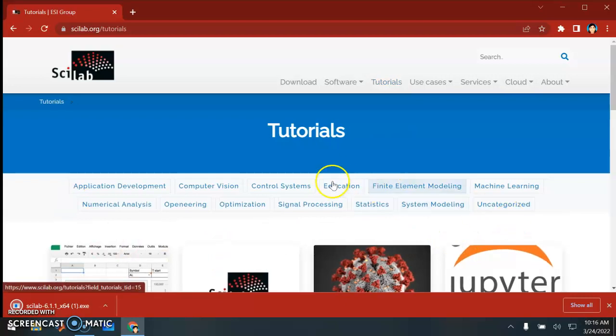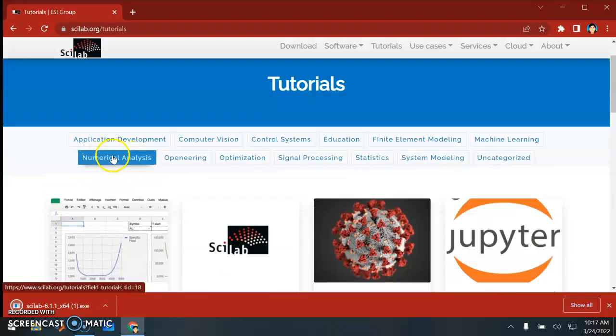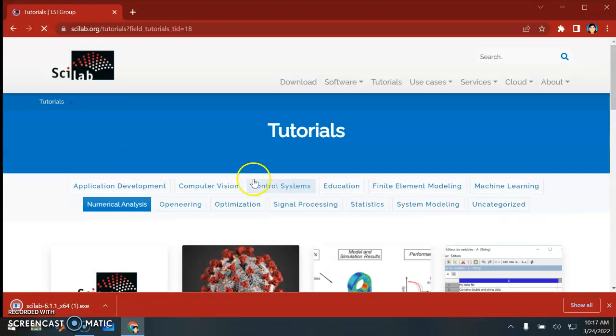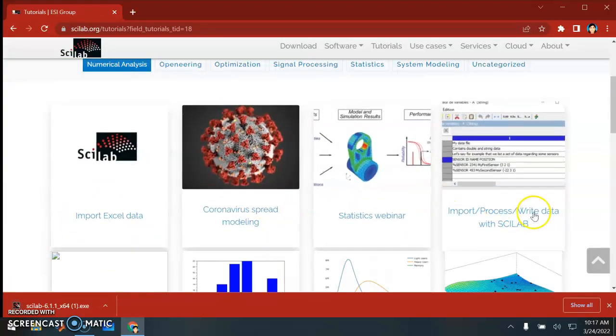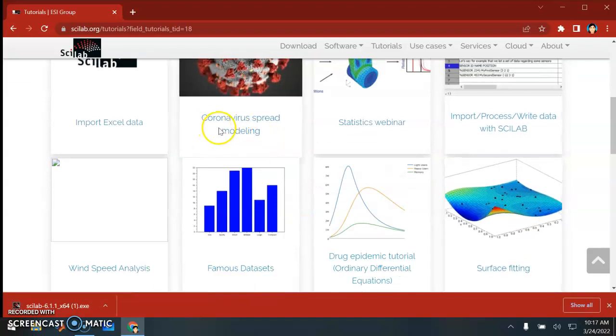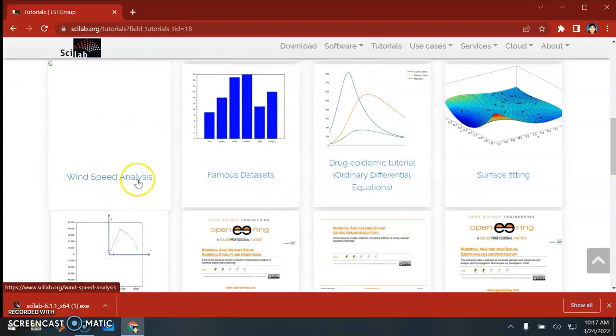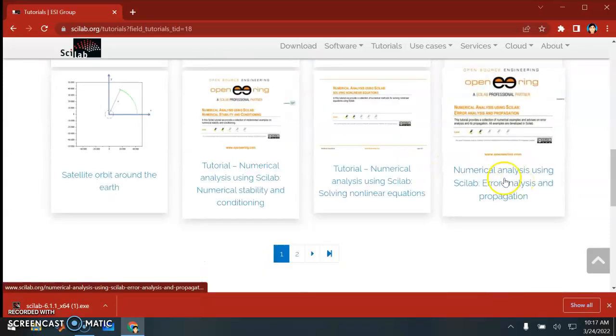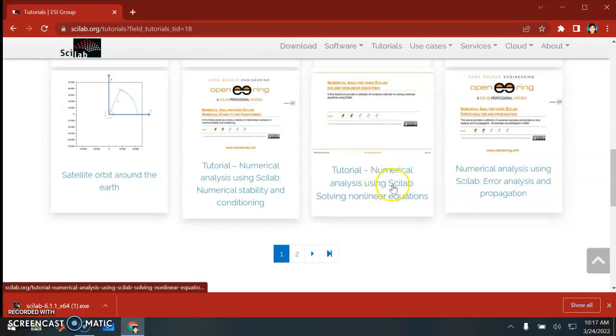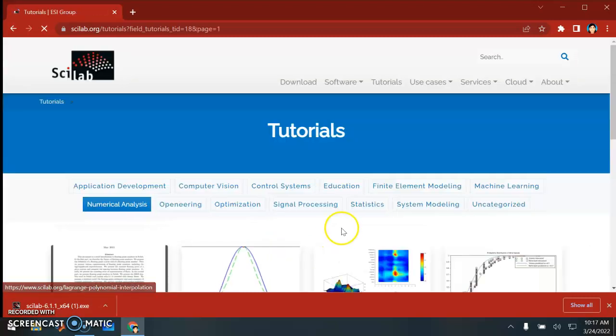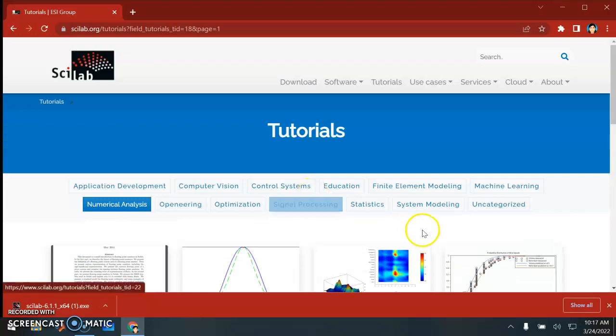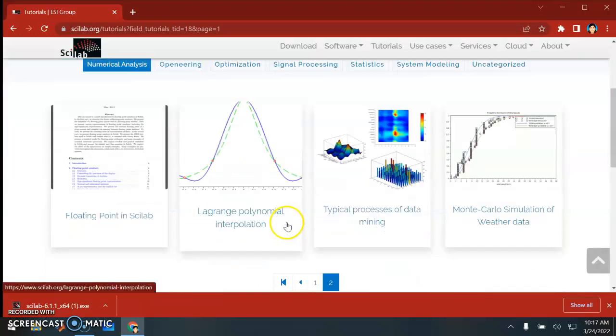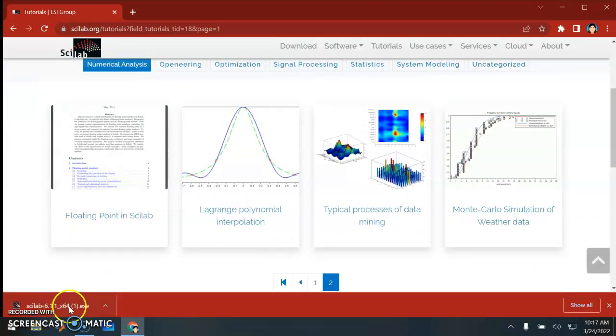These are some of the topics that people can use Scilab programming for. I am interested in numerical analysis. If you click on numerical analysis, they have given some simple code or explanation about topics like coronavirus spread modeling, wind speed analysis, drug epidemic tutorial, and how to solve non-linear equations. Whatever you want to browse, you can just browse through. This is very important - go through the modules and notes given here.